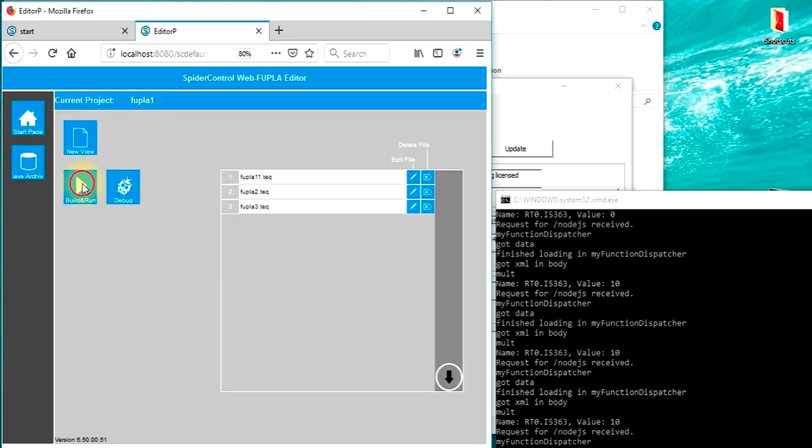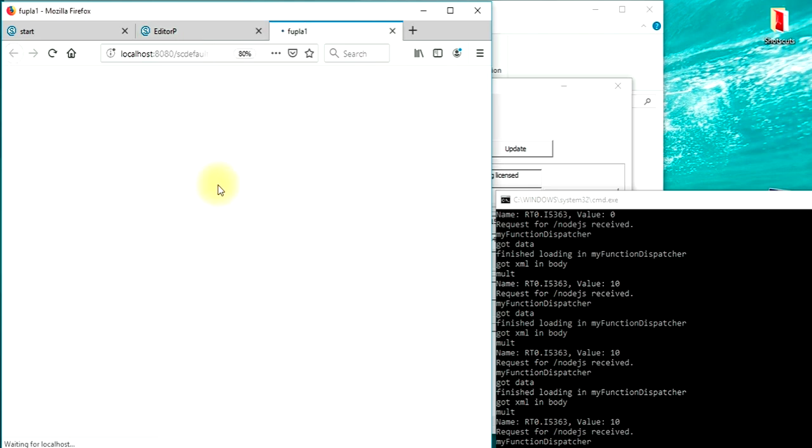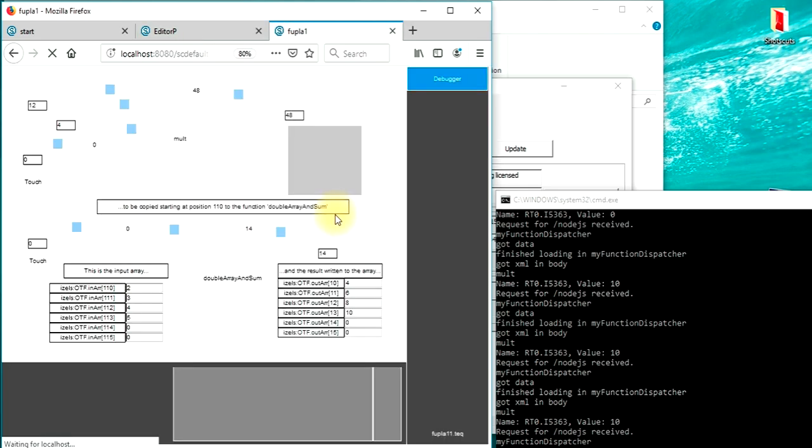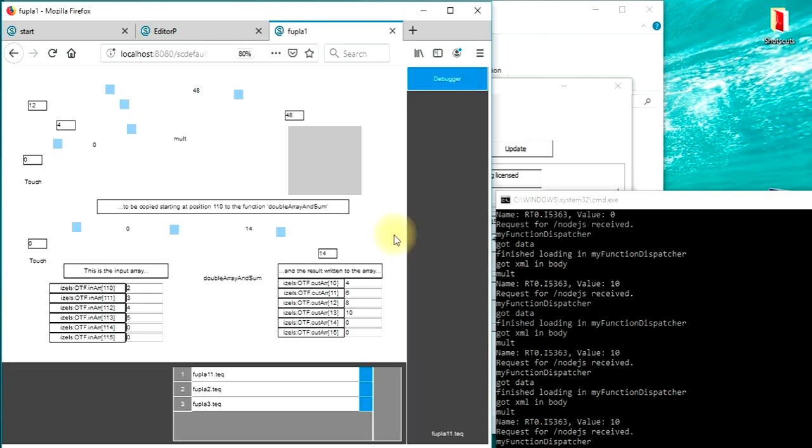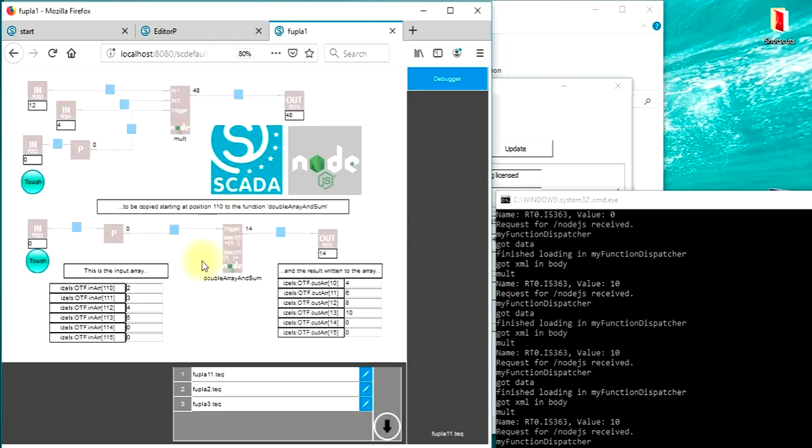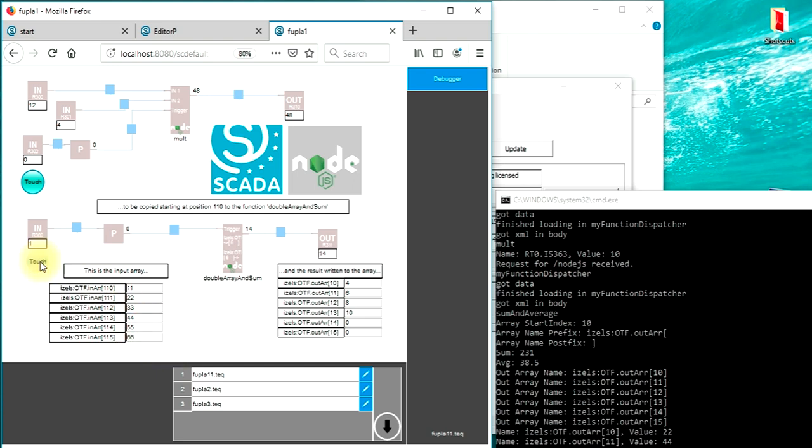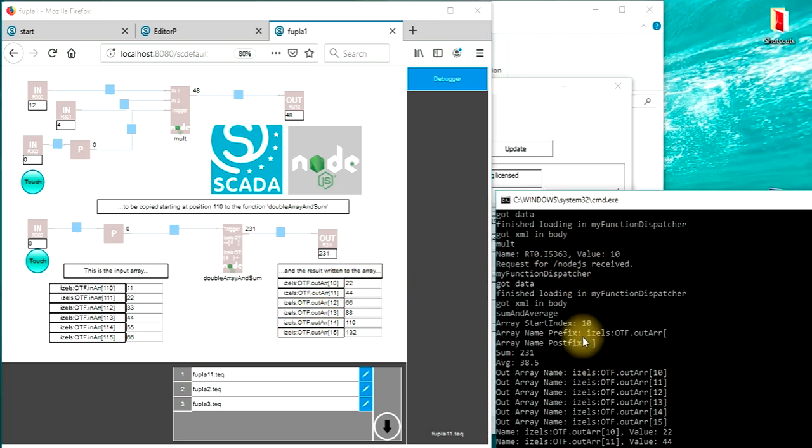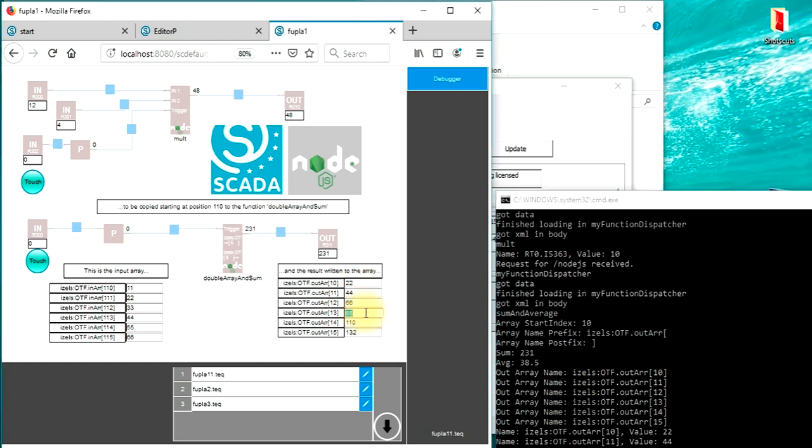We press build and run, save, and start the debugger. Now this allows us to test this function. So I will enter the input array's values. Press the execute button once. And we see that the function which is called right here parses out all the elements, multiplies them by 2, and sums up all the elements together.